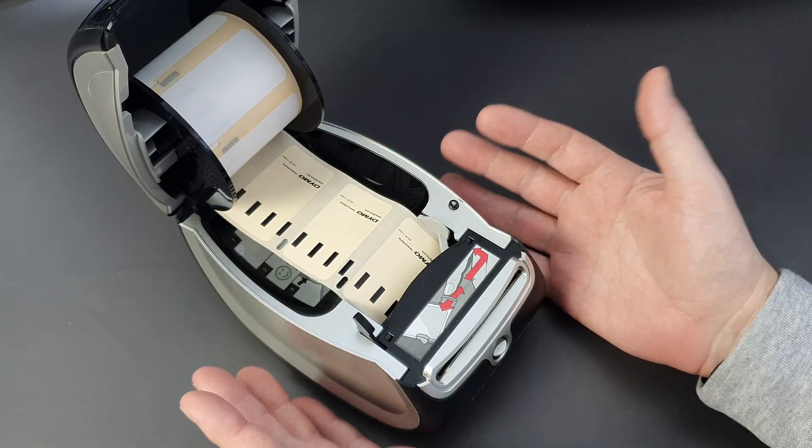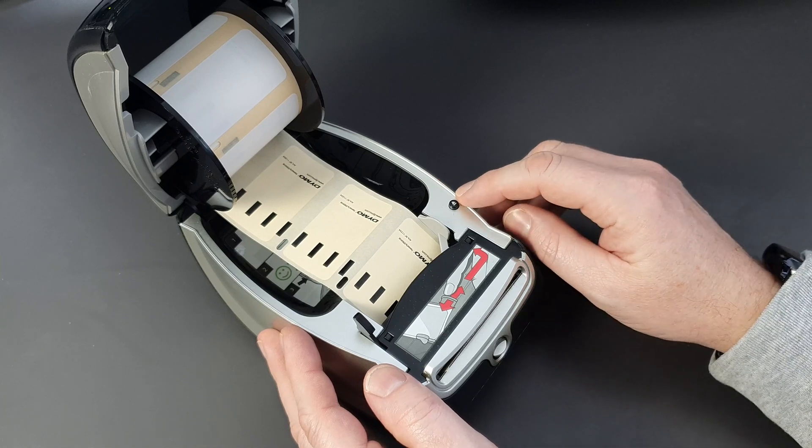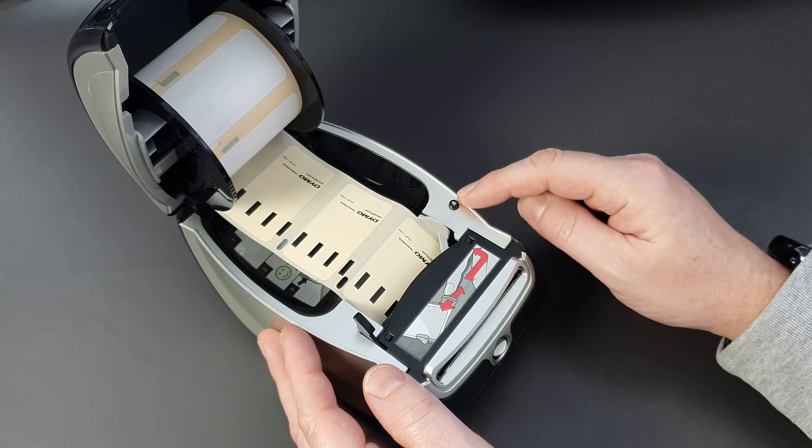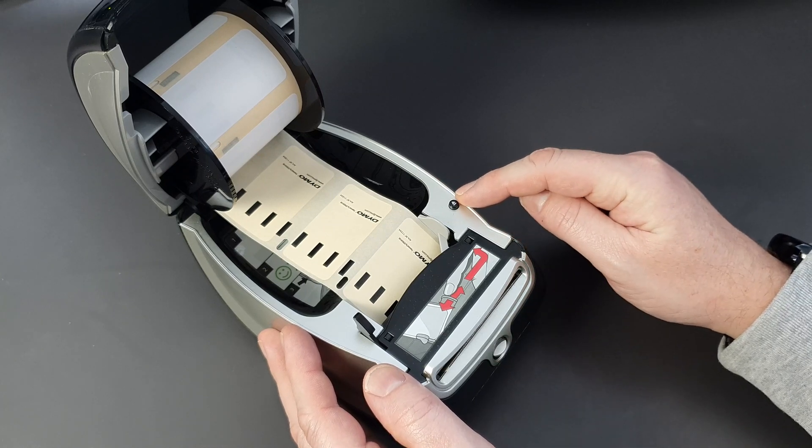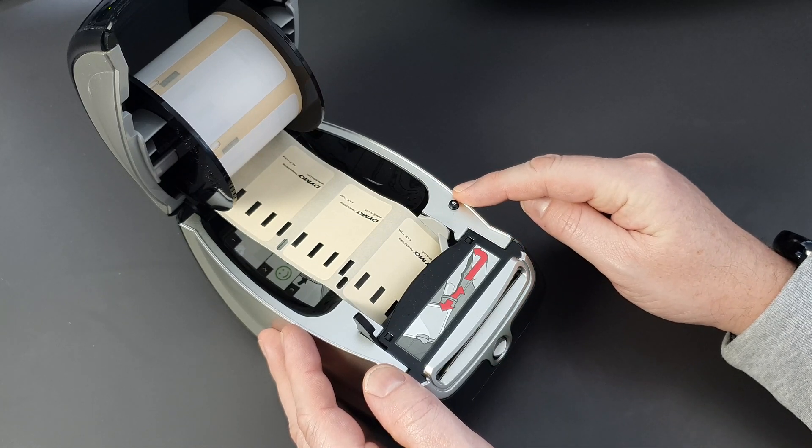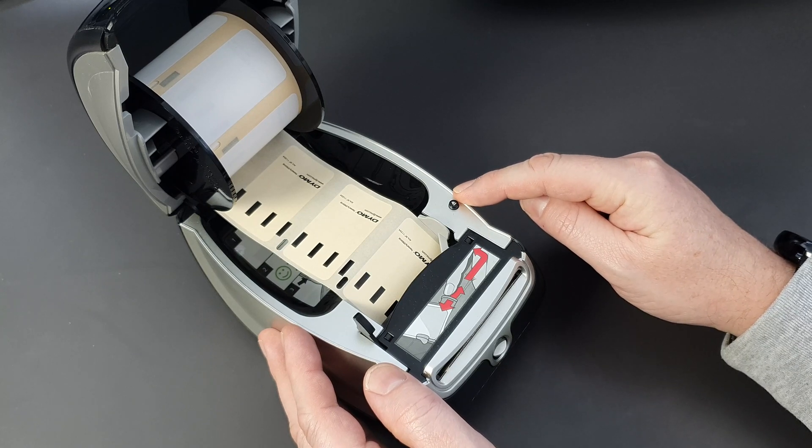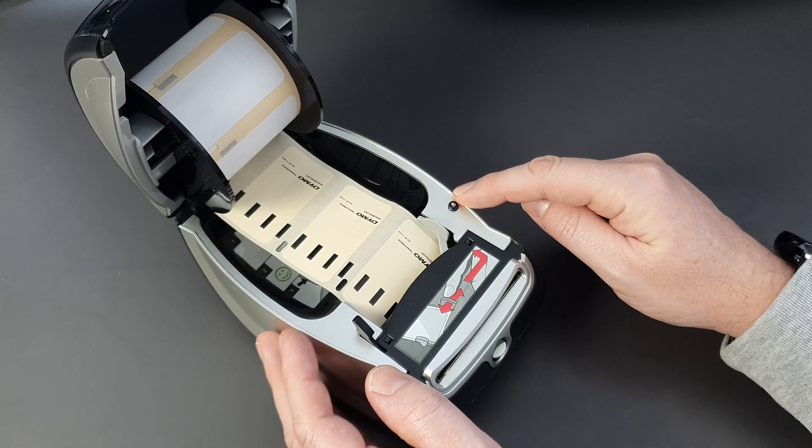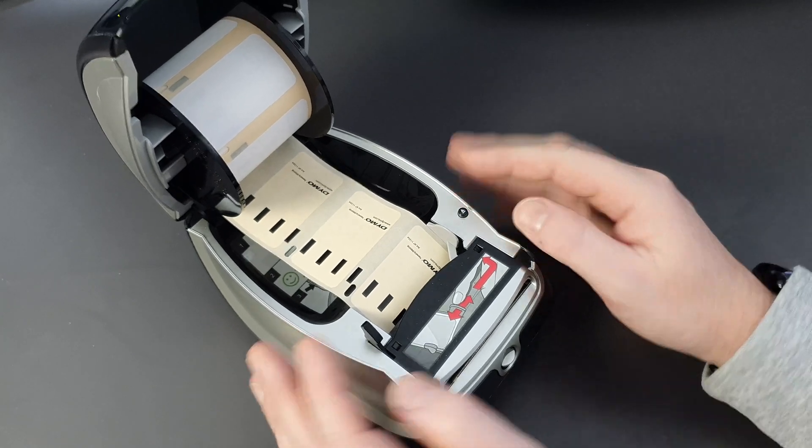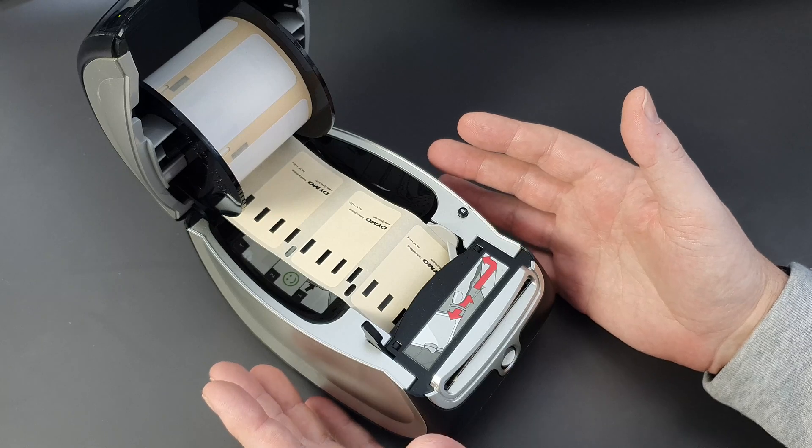There is a reverse button here to reverse the labels back in, but you might need to align them manually in order to get it back to how it was. But that's about the only drawback of the whole printer to be honest.